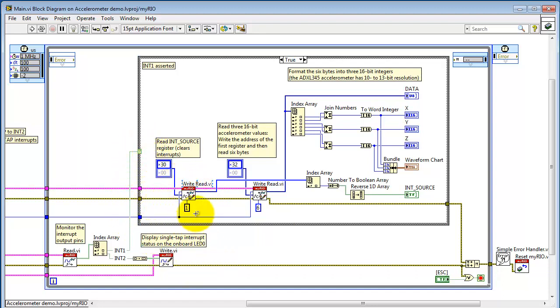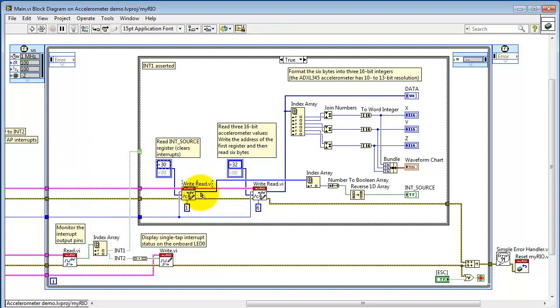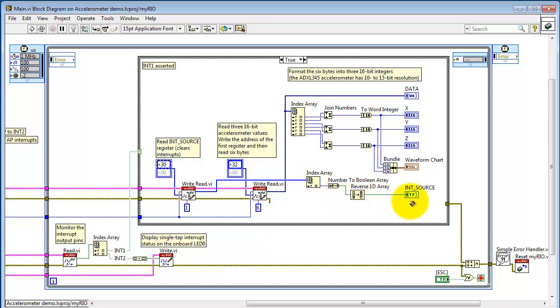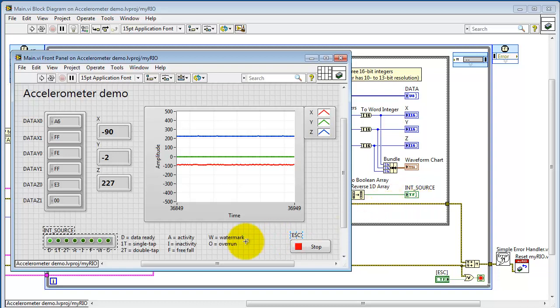Interrupt number 2 is simply passed off directly to the LED 0 for monitoring purposes. Alright, the first step here is to read the interrupt source register, and that clears the interrupts. You first write the register address, and then read its value. Here I'm doing a little bit of manipulations to take that interrupt source, and ultimately change it into a nice Boolean array indicator back here.